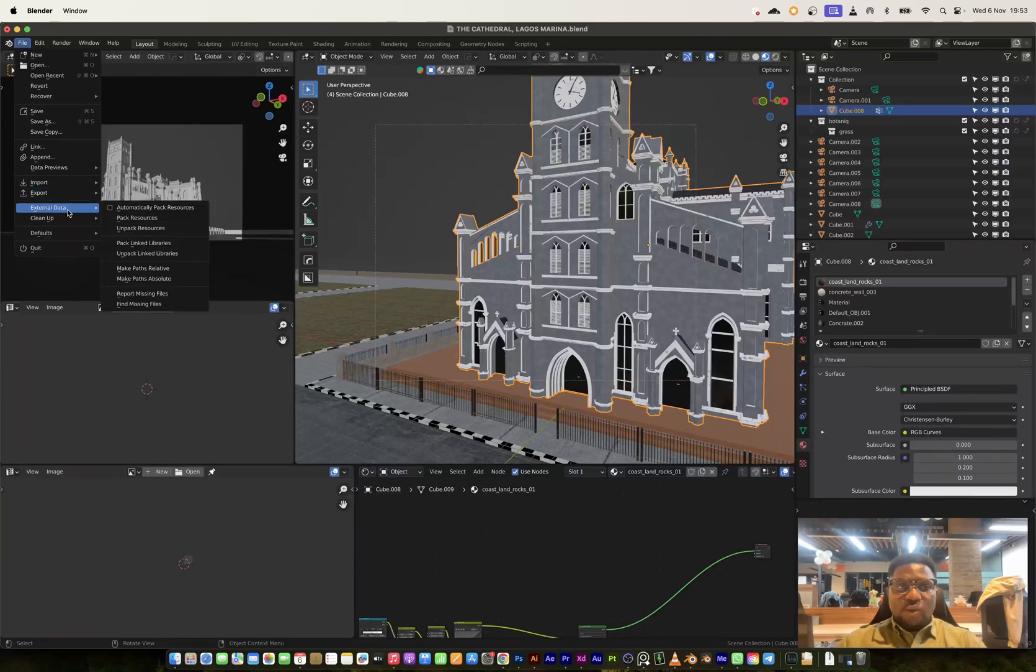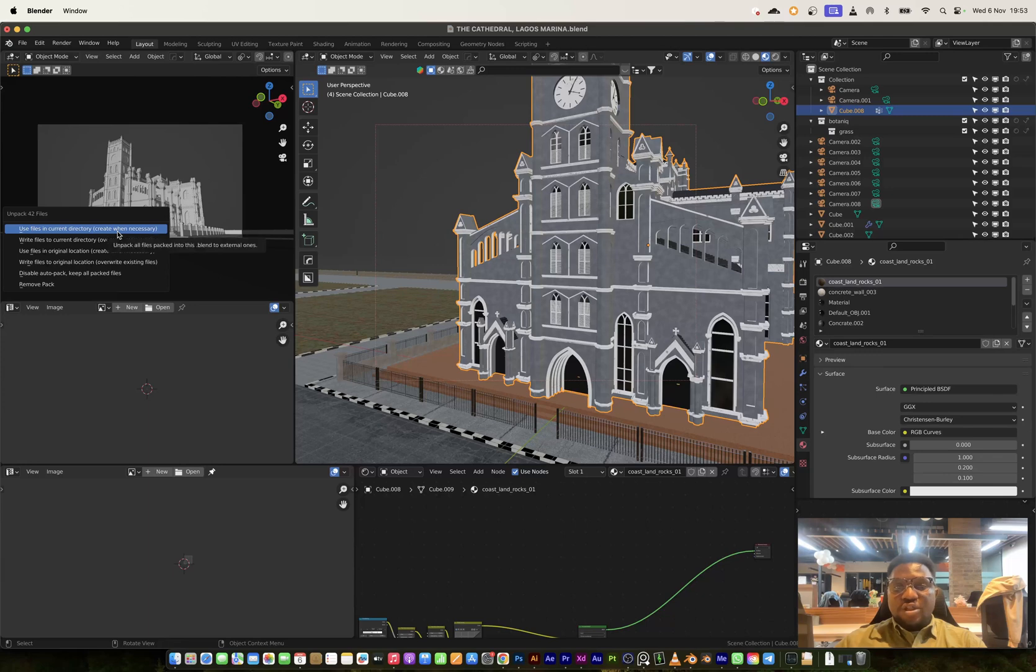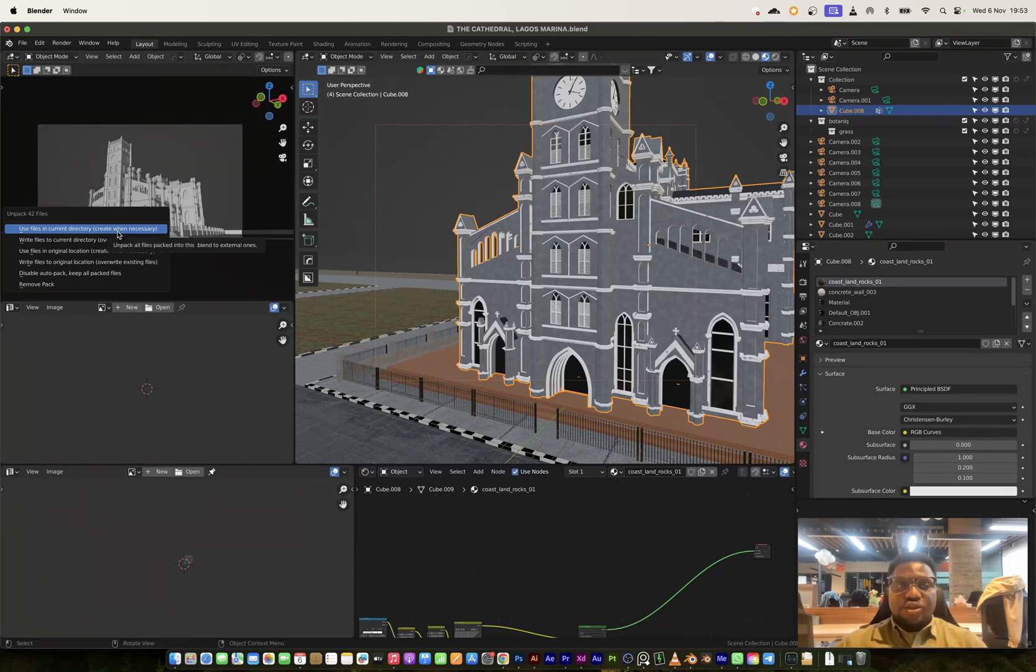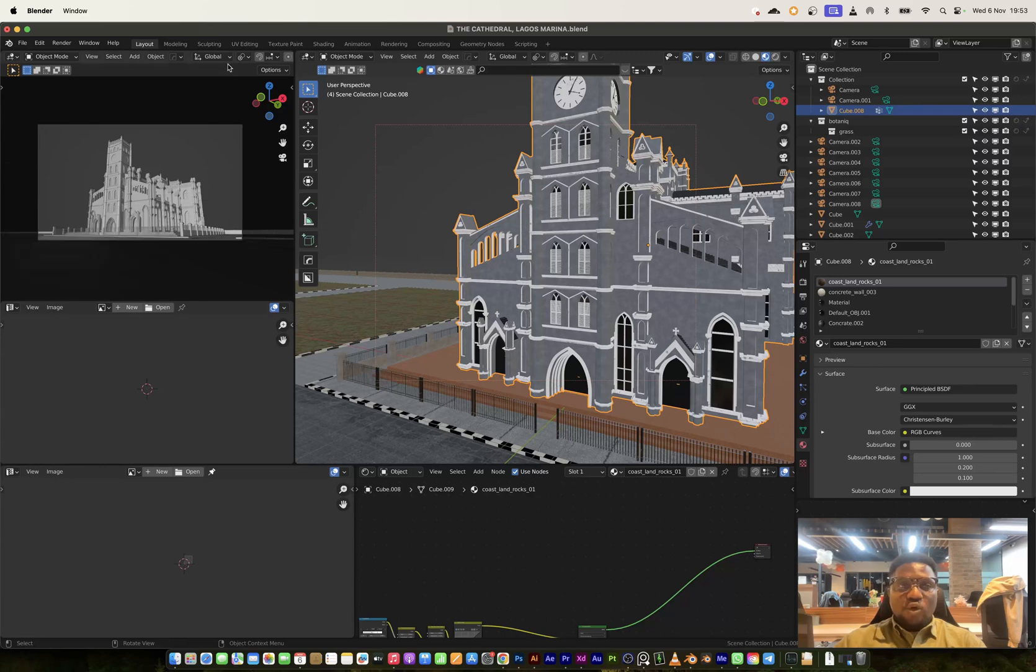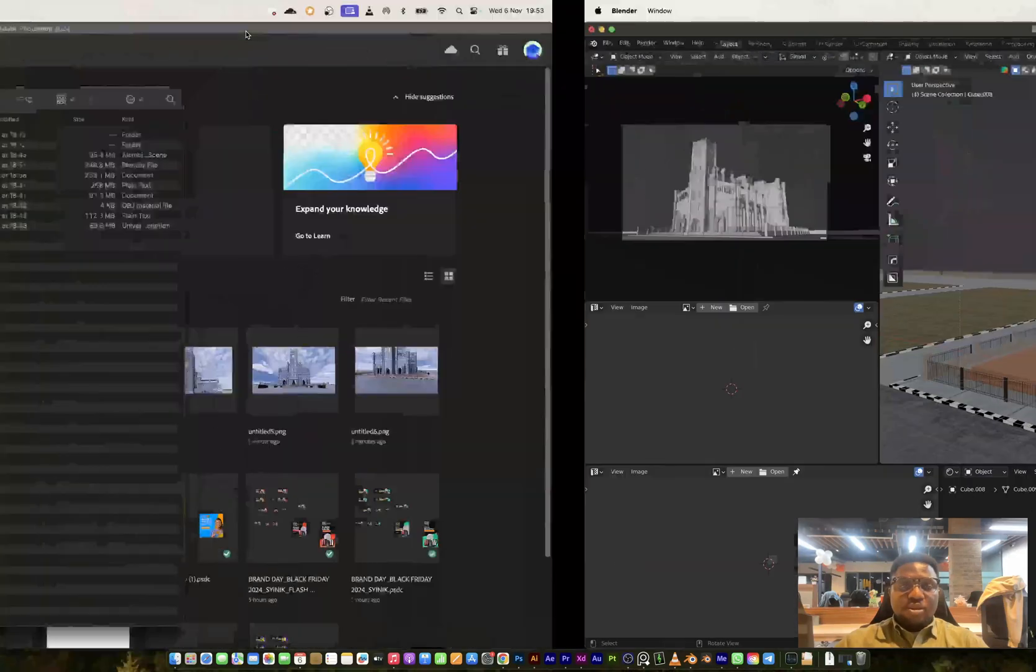Something else that I did with my export is also to make sure that I unpack all resources just so that I have an external file exported for all my textures. Now I will move to my files and I will show you what that looks like because whenever someone wants to use an OBJ file, they will need all of those texture maps.